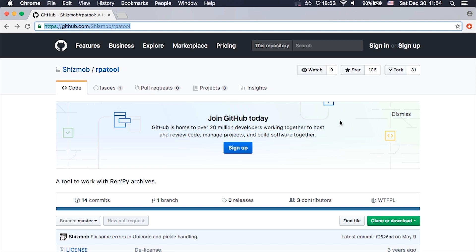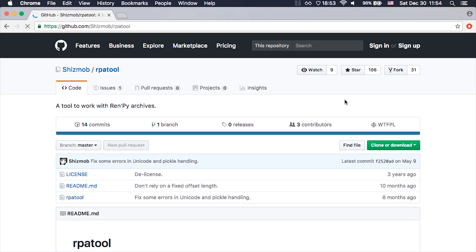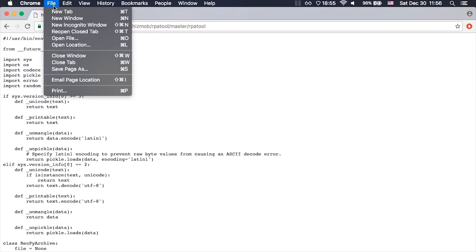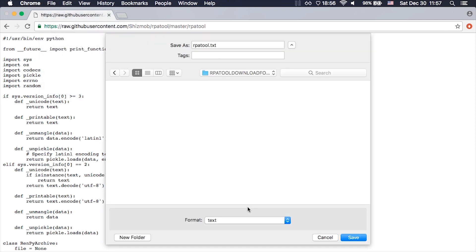We're going to download a tool to be able to extract this. The tool is called rpatool. You can find the link in the description of this video. Simply click on the rpatool file and press raw. Now you have to save this file — you can do this in the menu at the top: file, save target as. Pick a folder, save it as all files format, and change the name to rpatool.py.